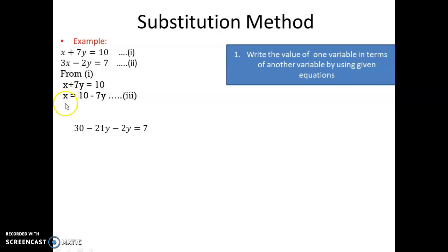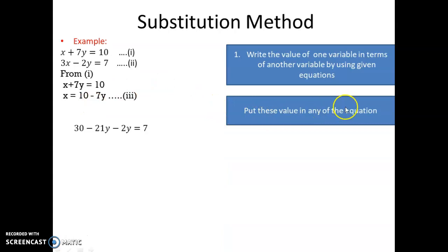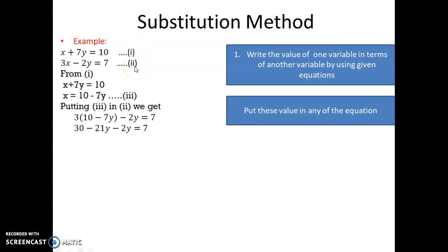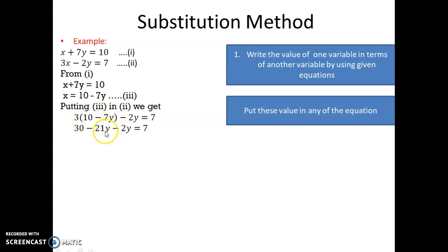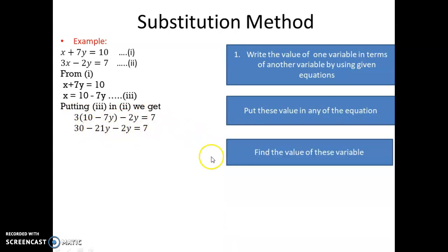Try to find the value of the variable as a variable only, not as a multiple or divisible of anything. The second step says: put this value into any one of the equations. I am putting the value from equation 3 into equation 2. Equation 2 is 3x minus 2y equals 7, so in place of x I put 10 minus 7y, giving 3(10 minus 7y) minus 2y equals 7. So 30 minus 21y minus 2y equals 7.